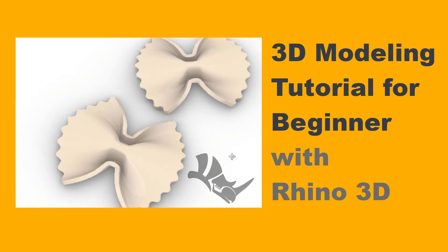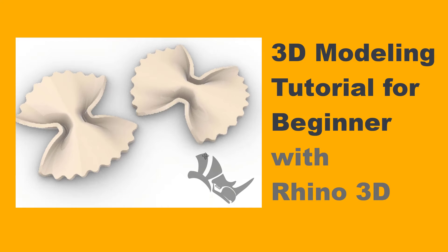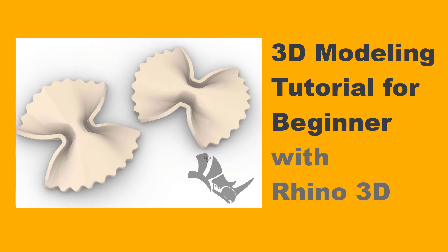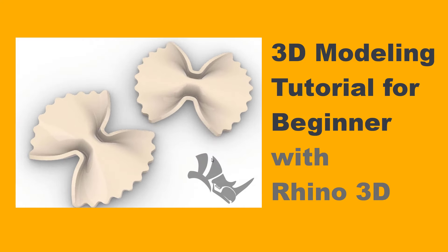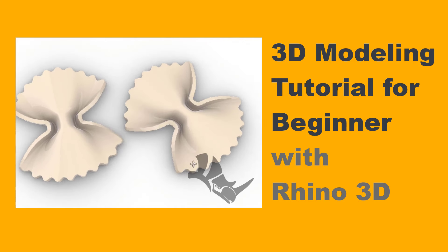Welcome back to PJ Chen Design. Today we are going to talk about this Farfalle Pasta, and how to make it into this butterfly shape. Are you ready? Let's get started.